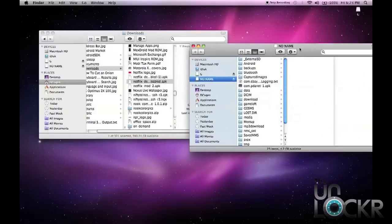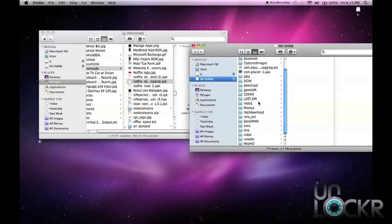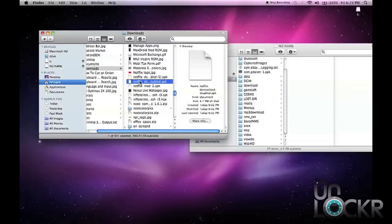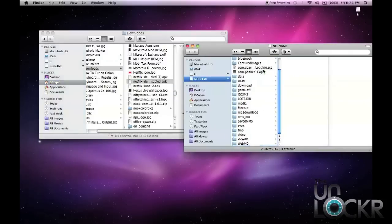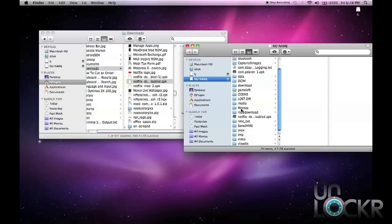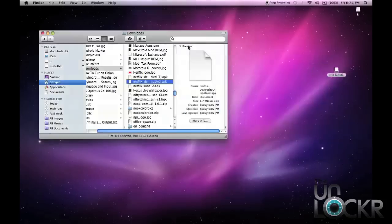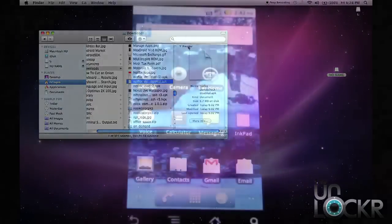And then you're going to open up your device's internal storage or the SD card, whatever it may be. We're going to take the Netflix, the first one, APK, and we're just going to put it in here. Make sure not to put it inside any folders, just on the SD card or the internal storage itself. So the root of that. Then we can go to the next step.